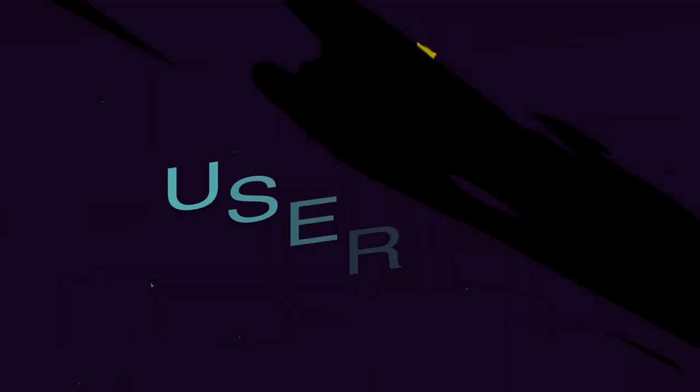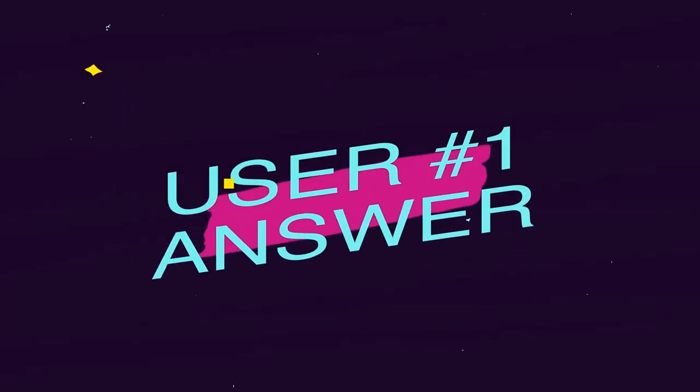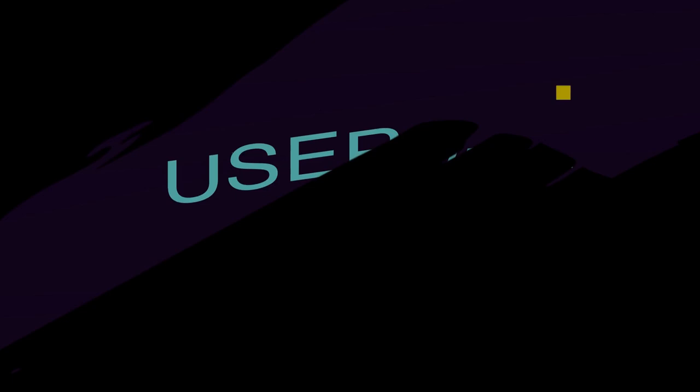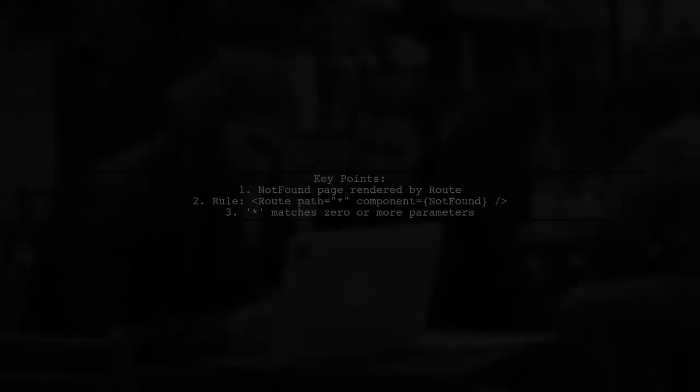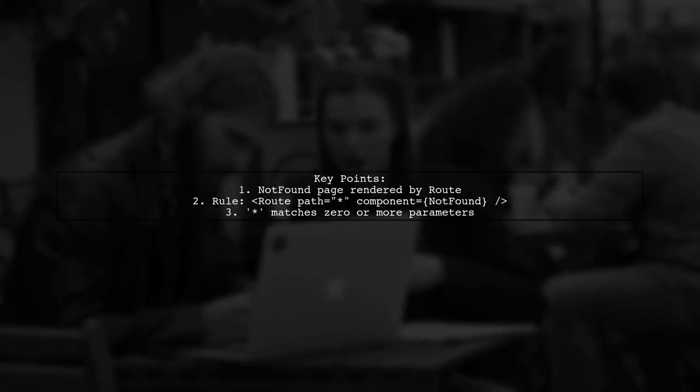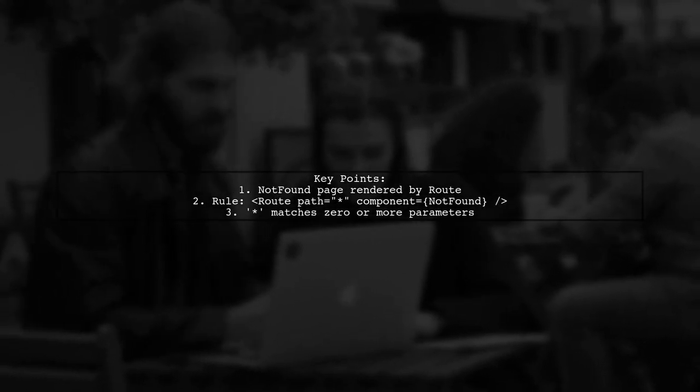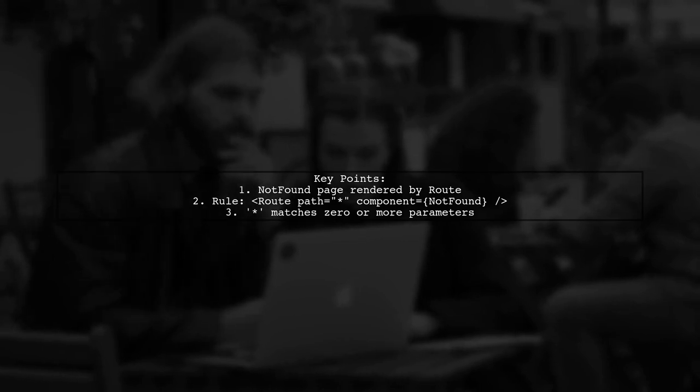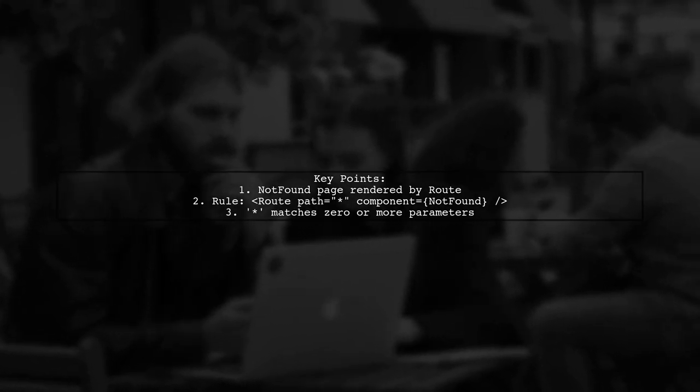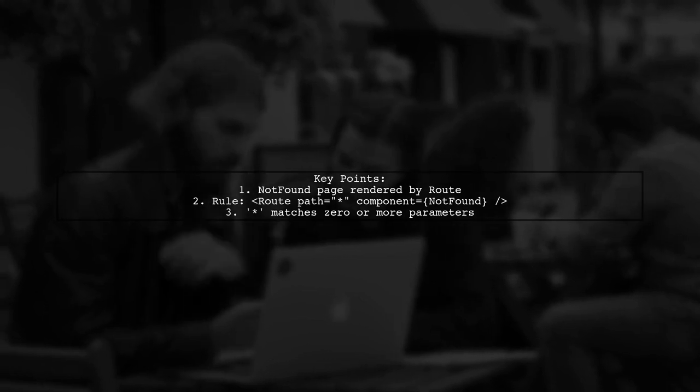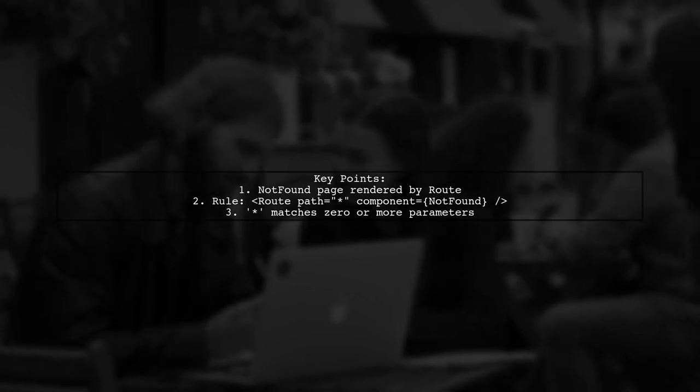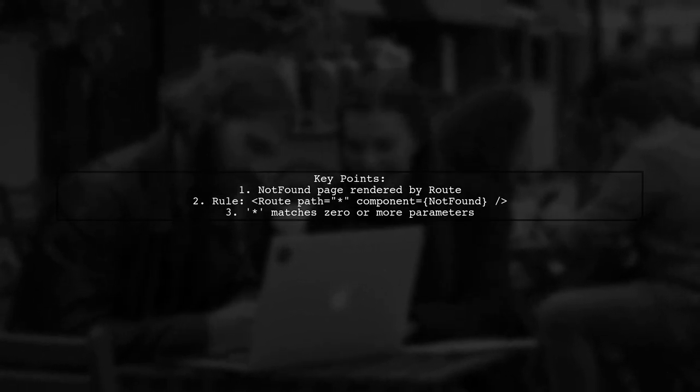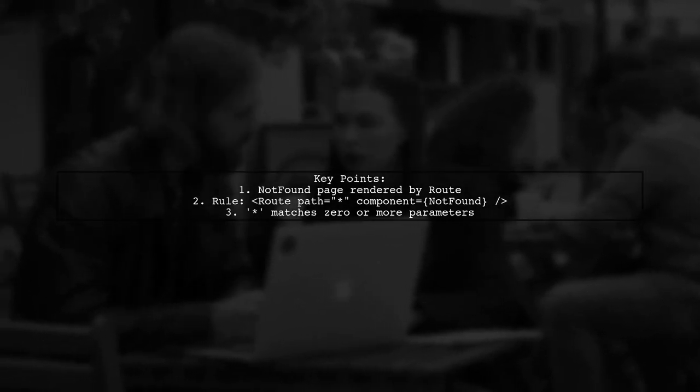Let's now look at a user-suggested answer. The not found page is rendered due to the route rule that matches any path. The wildcard zero means it can match zero or more parameters. I hope that video helped get through to the resolution you're looking for. If it did, please hit subscribe. I really appreciate it. And until next time, I hope you have a great one. Cheers.